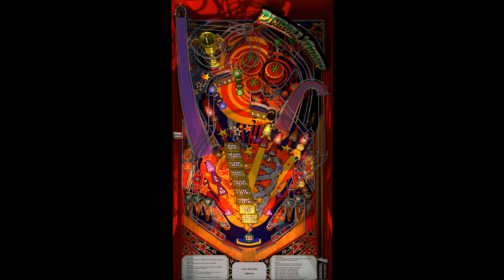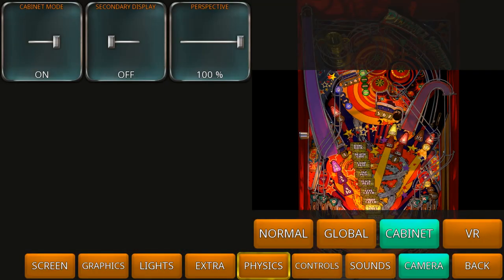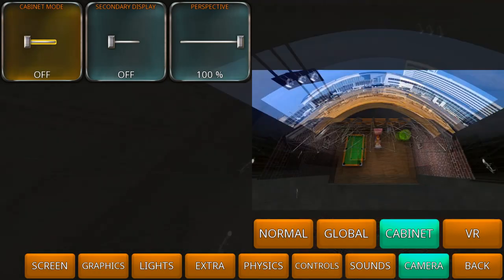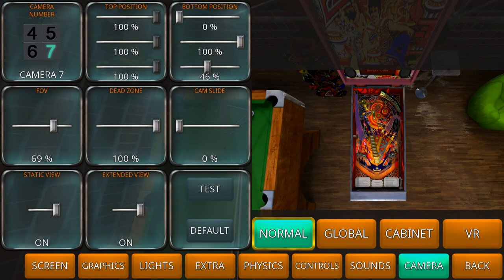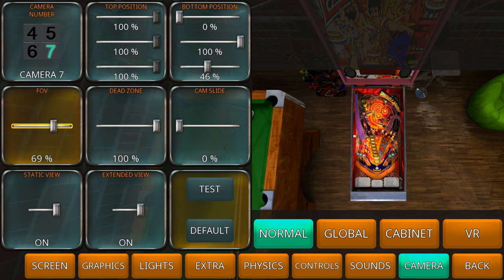For those who say they don't want that cabinet view exactly and want their own camera, go to options, put it off, go to normal, and pick a camera that hasn't been used yet — in this case we pick camera seven. Now put static view on, extended view on, campsite zero, dead zone 100%, FOV 69%, bottom position 0, 100, and 46%.